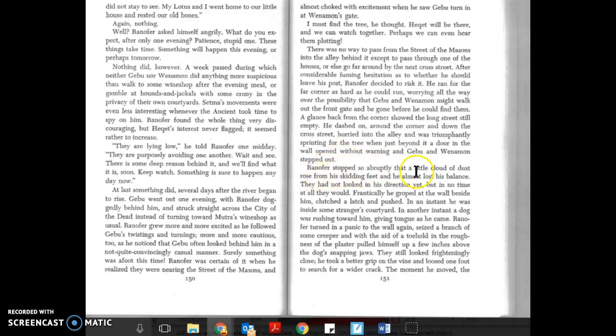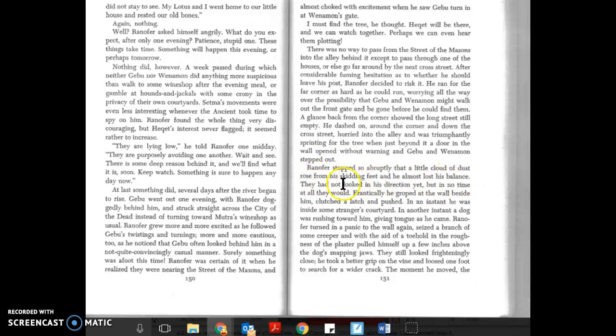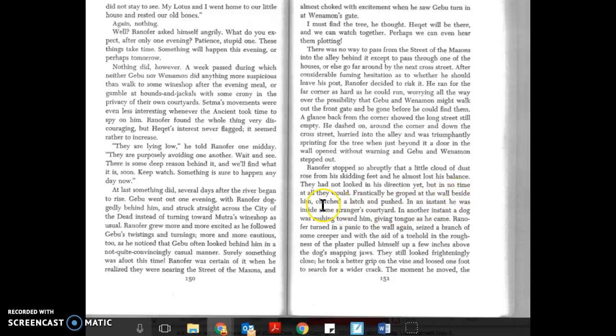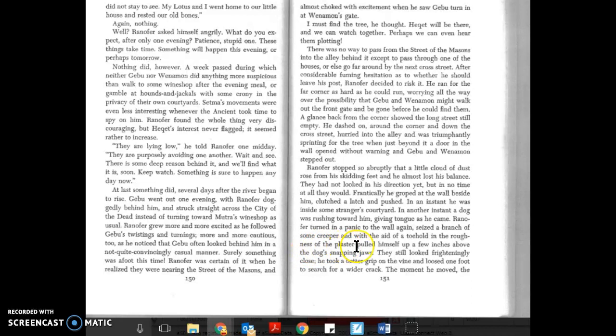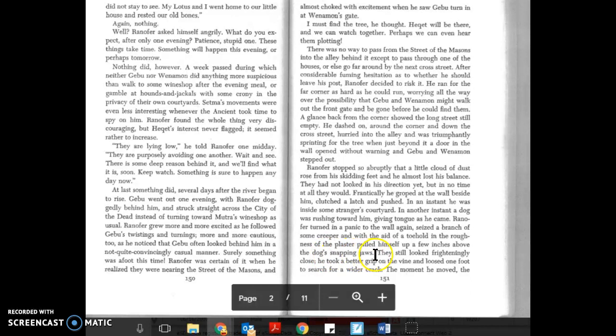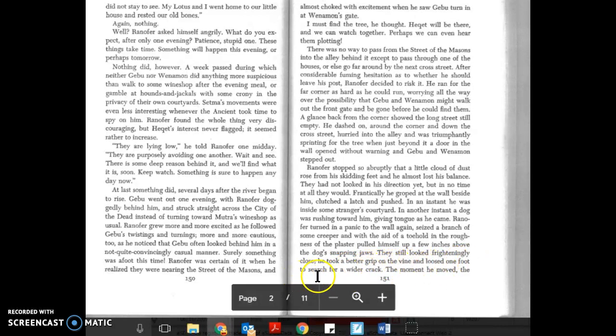Ranifer stopped so abruptly that a little cloud of dust rose from his skidding feet and he almost lost his balance. They had not looked in his direction yet, but in no time at all they would. Frantically he groped at the wall beside him, clutched a latch and pushed. In an instant he was inside some stranger's courtyard. In another instant a dog was rushing toward him giving tongue as he came. Ranifer turned in a panic to the wall again, seized a branch of some creeper and with the aid of a toe hole in the roughness of the plaster pulled himself up a few inches above the dog's snapping jaws.